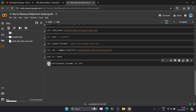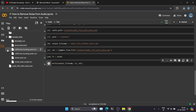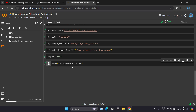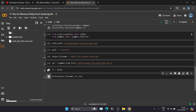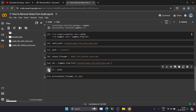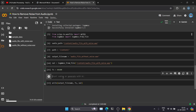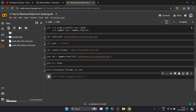It's taking some time — the file is not reflecting yet. Let me execute it again. You can see the file has been generated: 'audio file without noise'. Let's print and see whether the noise has been removed or not. We'll use the plot waveform function again.